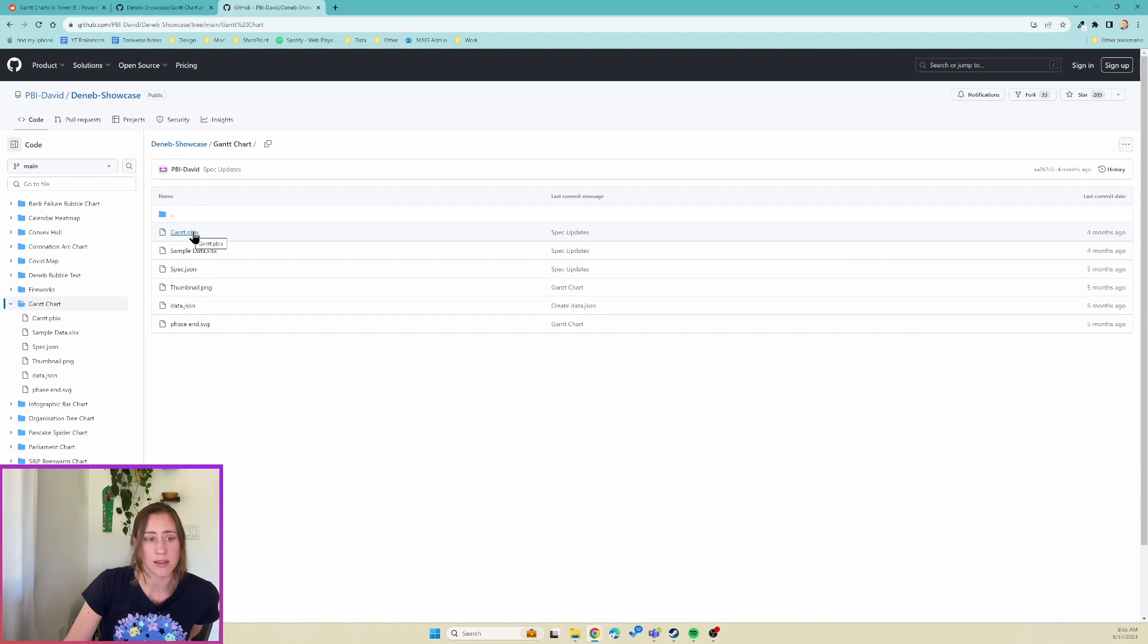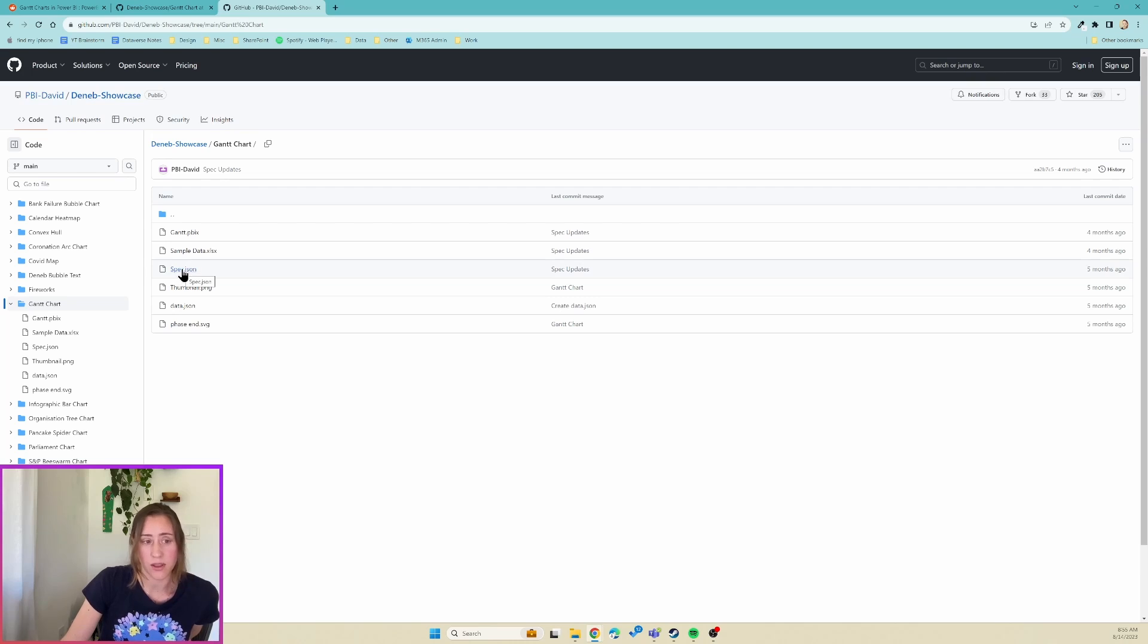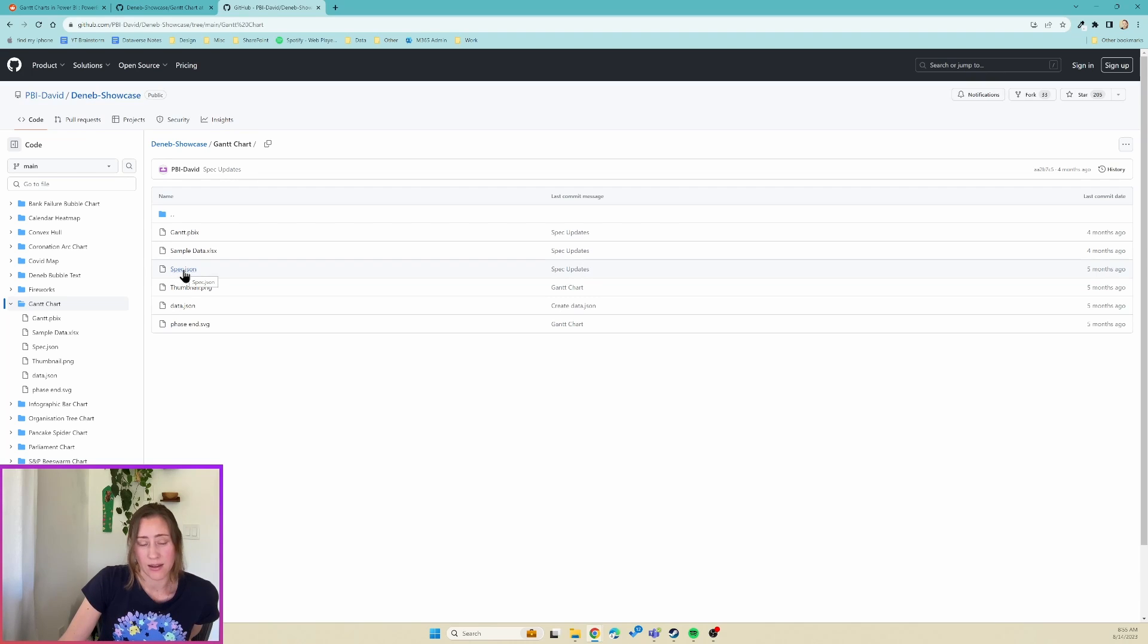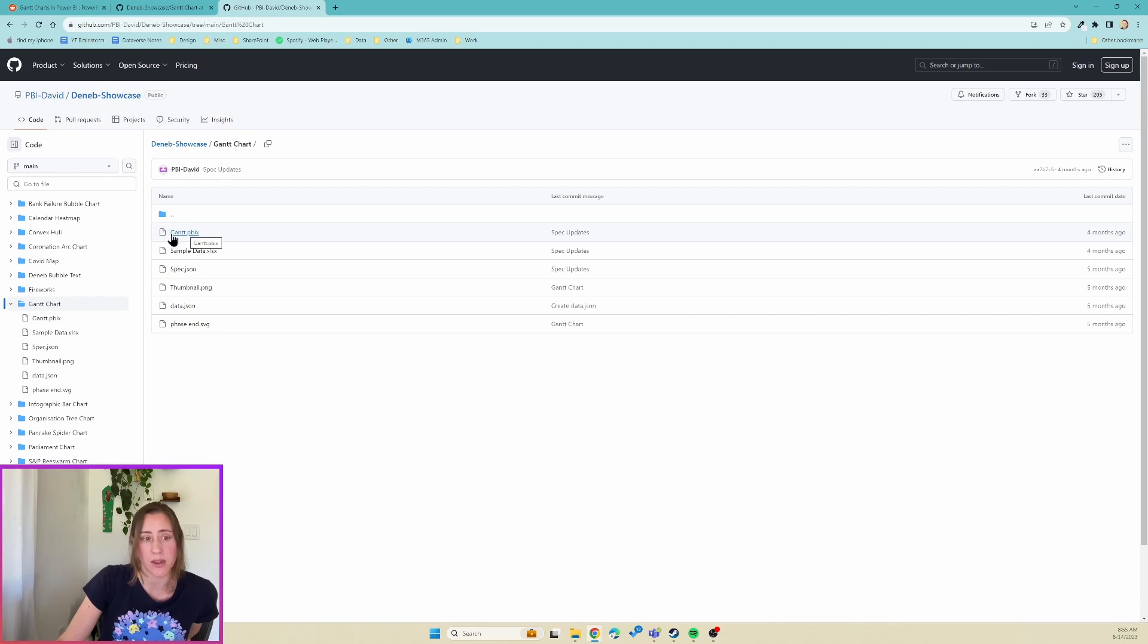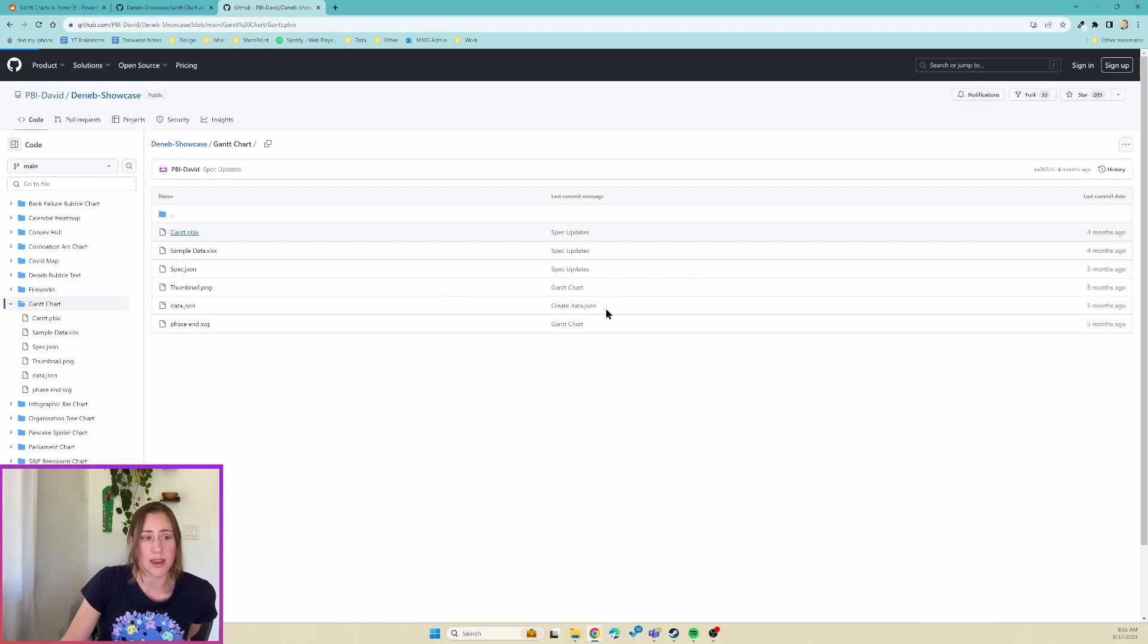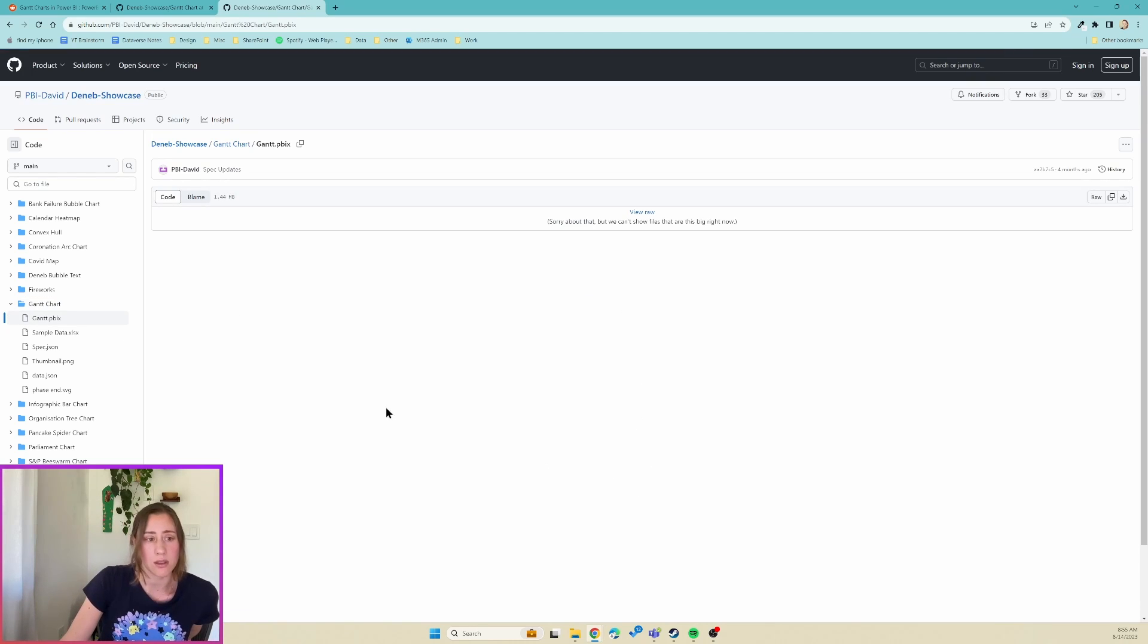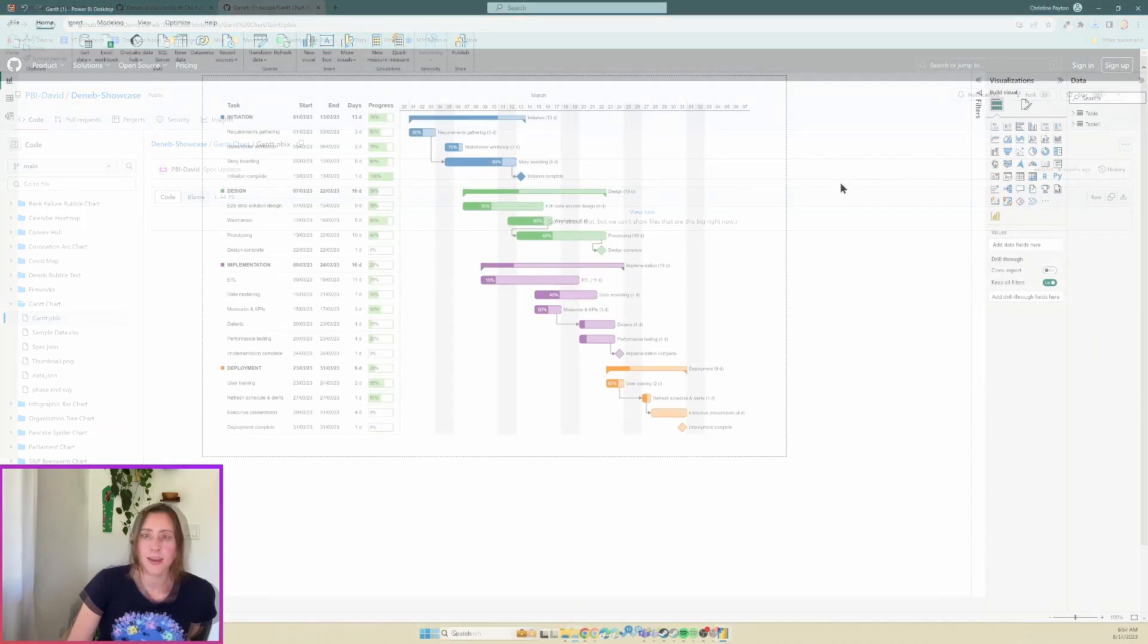So if you open up the Gantt chart folder, there's a Gantt.pbix and I ended up not needing any of the rest of these files particularly. I thought I would need the spec.json, but the thing is that this file has the data that is in the screenshot in the post in it, meaning it's really hard to adapt to your own data. Whereas if you use the Gantt.pbix and copy some code out of the visual in there, it's a lot easier to adapt to your own data set. So that's what we're going to do today. I'm going to download this, and the download button if you're not familiar with GitHub it's kind of hard to find, so it's this one on the far right over here.